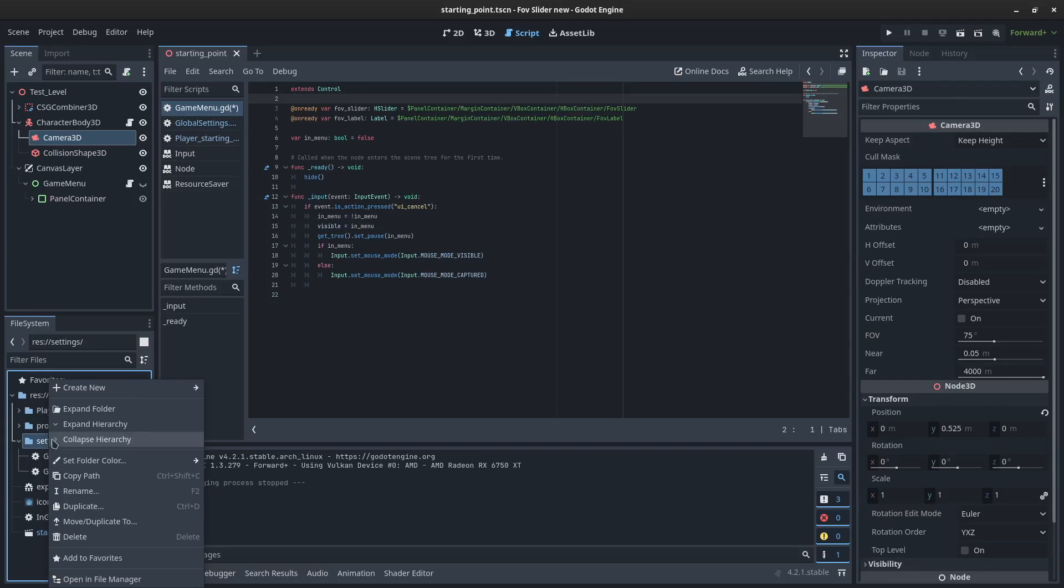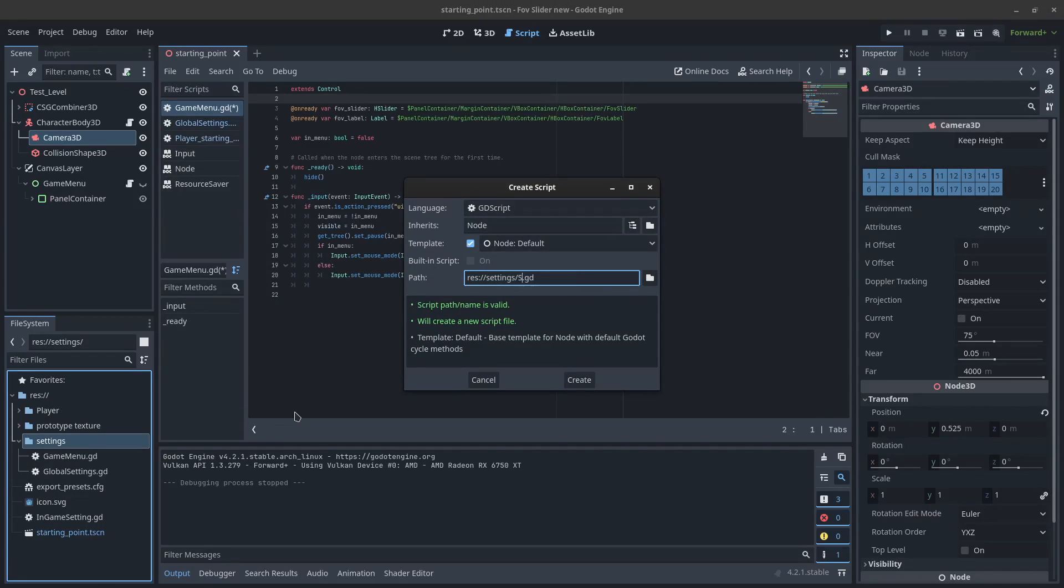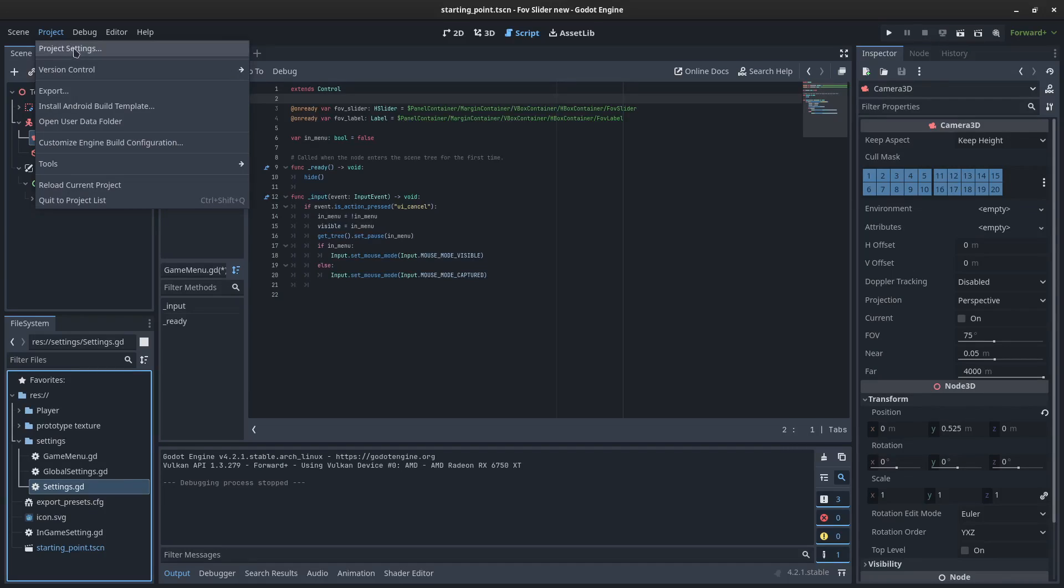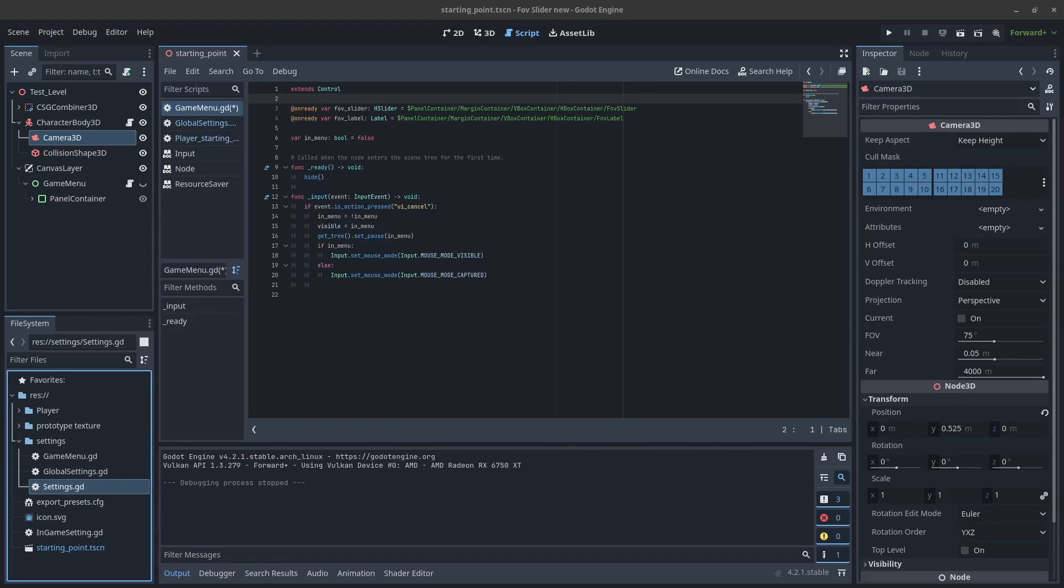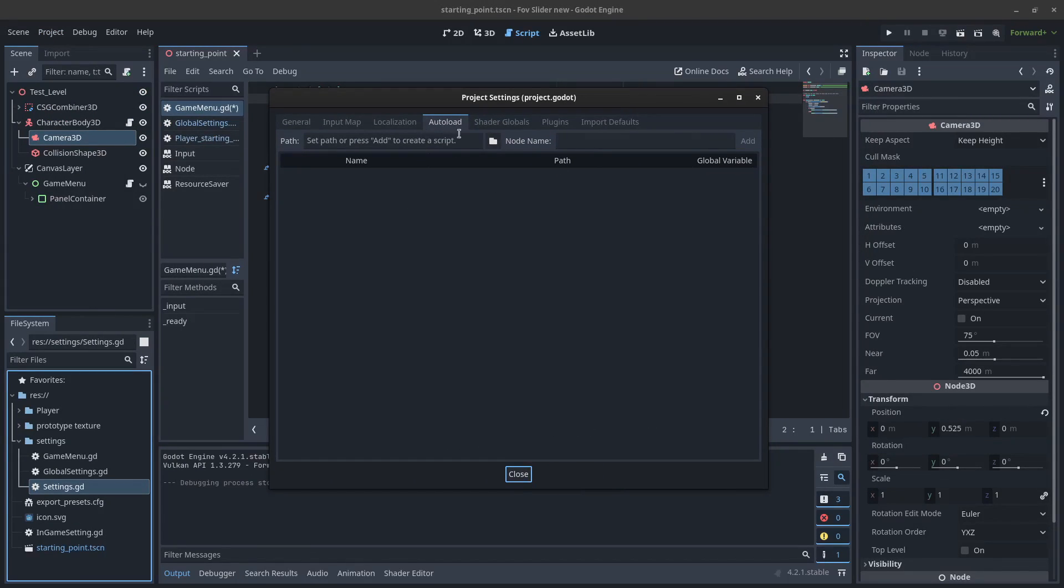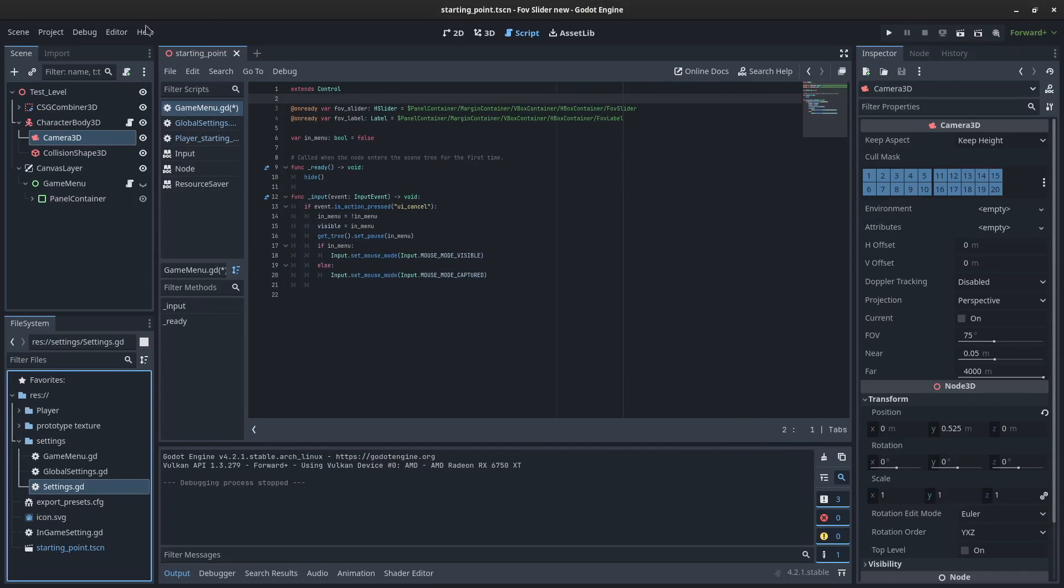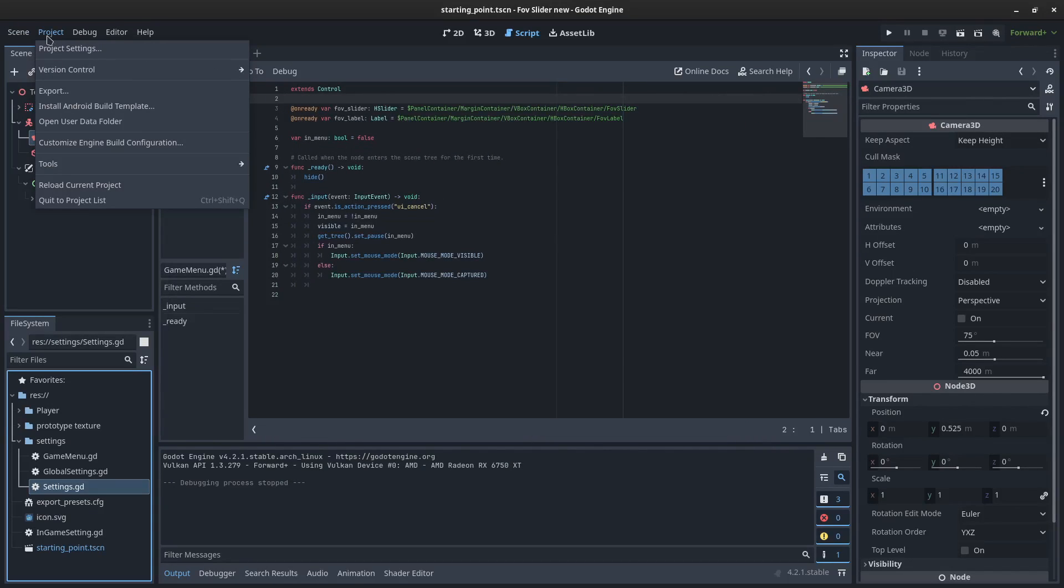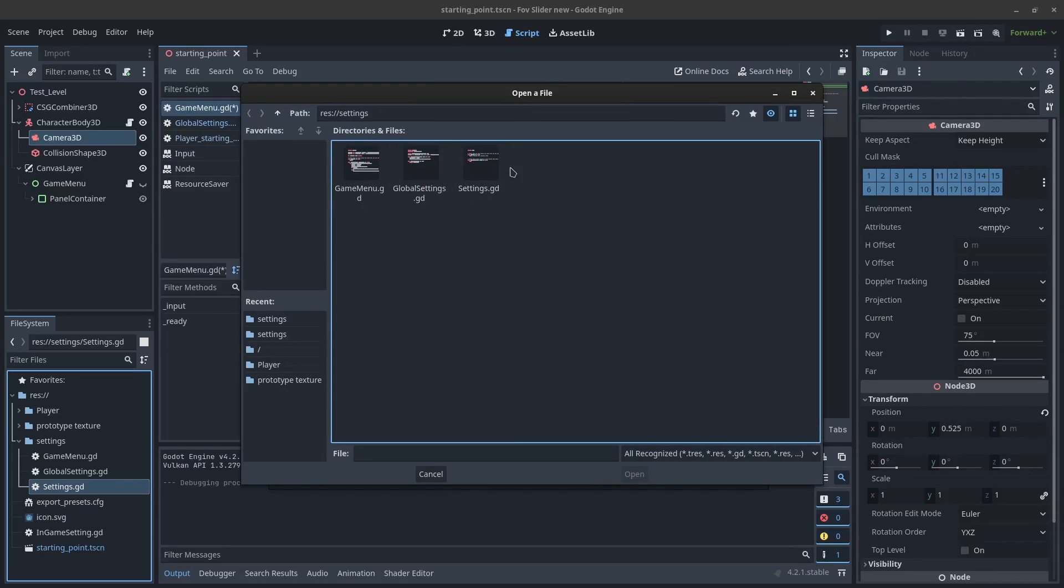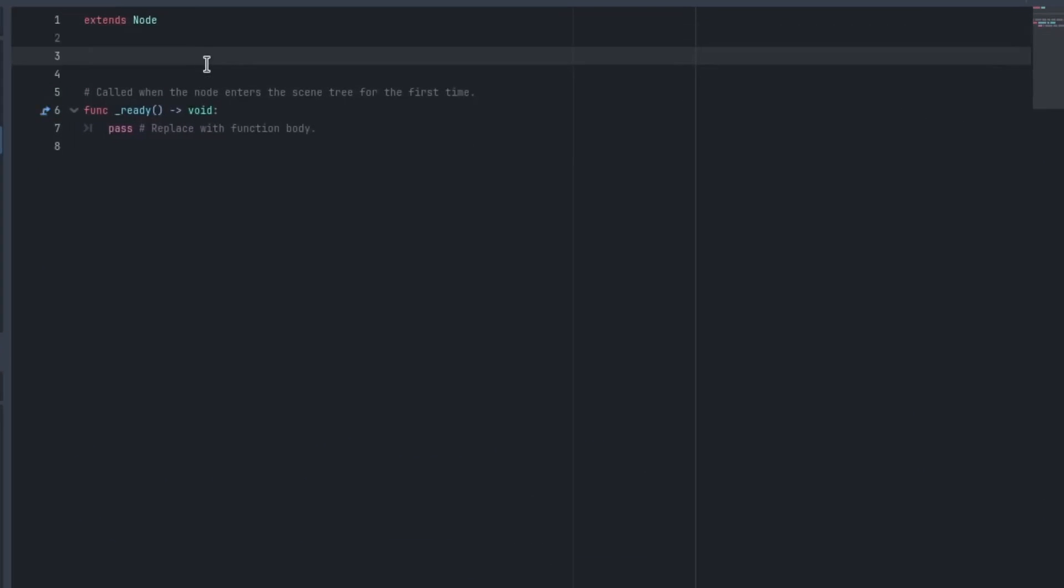So I'm going to create a new script again, and I'm just going to call this one settings. You might want to call it something more distinguished for your example, but for the sake of readability of the tutorial, I'm going to make it simpler. I'm going to come to the project settings up here, and I'm going to go to auto load, open this up, navigate to this settings and just add it.